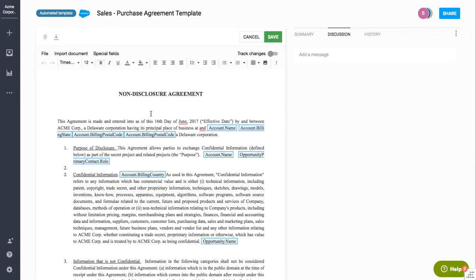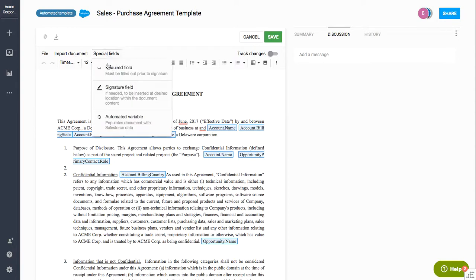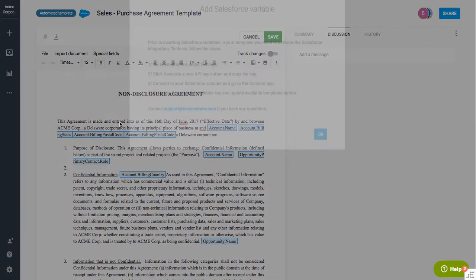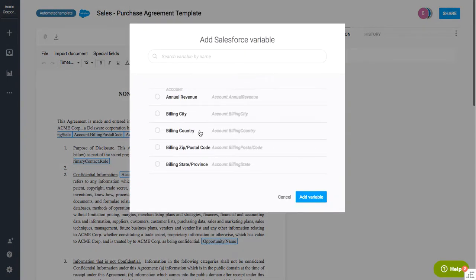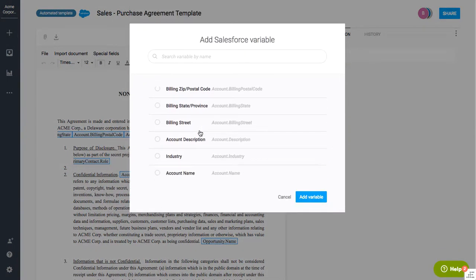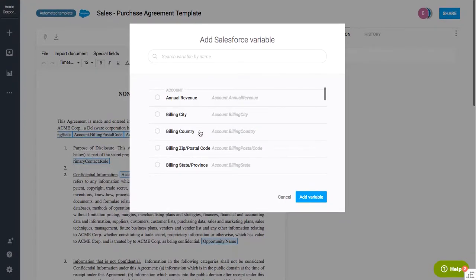But once that document has been converted, you can simply come in here and add these special fields which are automated variables that the system is pulling from Salesforce. So maybe I want to pull in the street name or the address or the phone number. I can do all those things through pulling in those Salesforce variables.